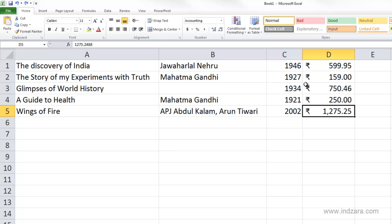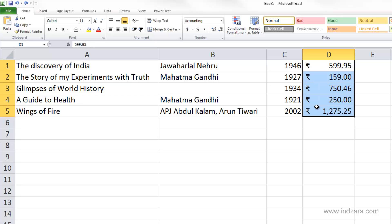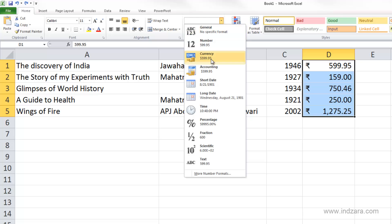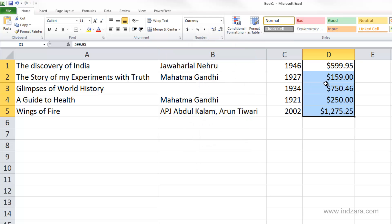Depending on your need, you can choose accounting or the currency format. In this example I'm going to keep it as currency, but if you prefer to keep the currency symbols aligned vertically, then you can choose the accounting number format.